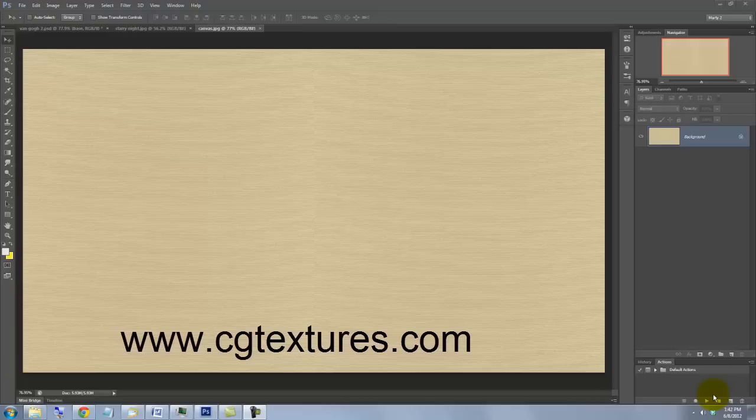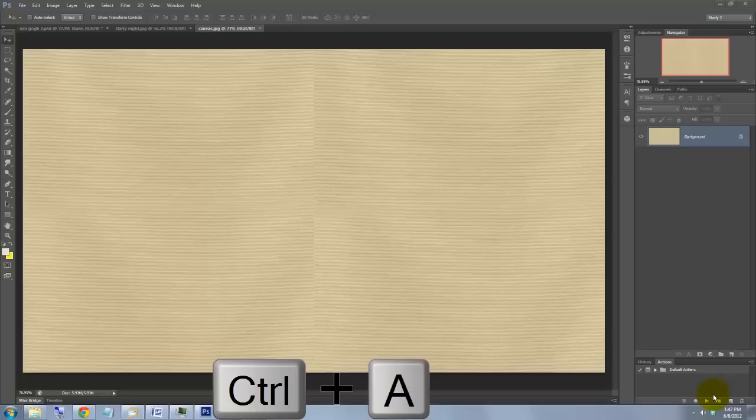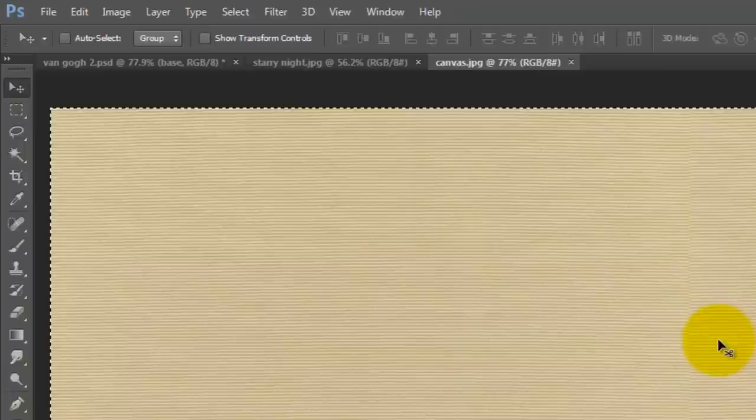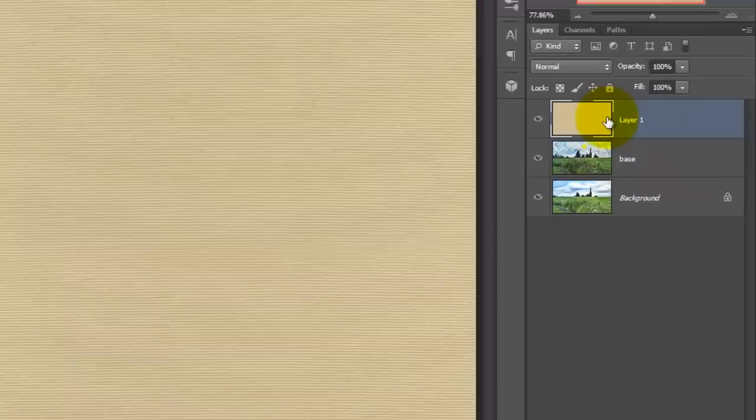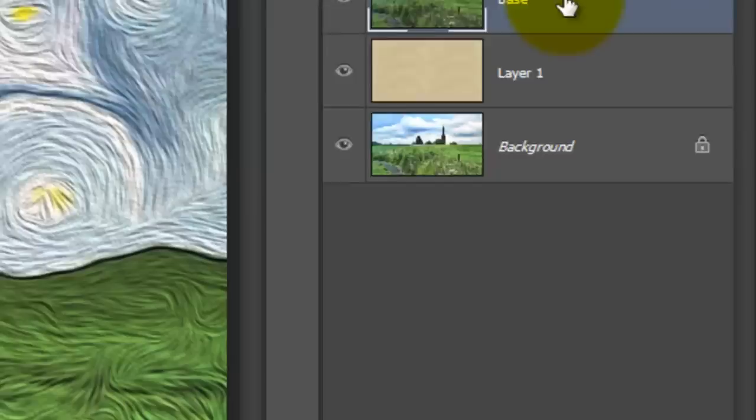I found this canvas texture at CGTextures.com. We need to get it into a painting document. Press Ctrl or Cmd plus A to select it and Ctrl or Cmd plus C to copy it. Open your painting document and press Ctrl or Cmd plus V to paste the canvas into it.